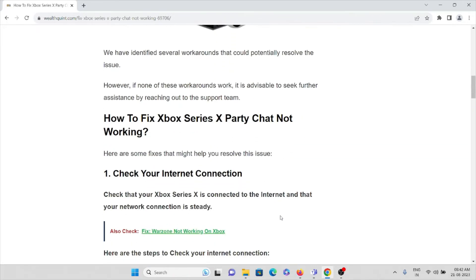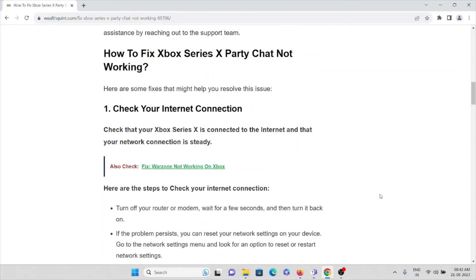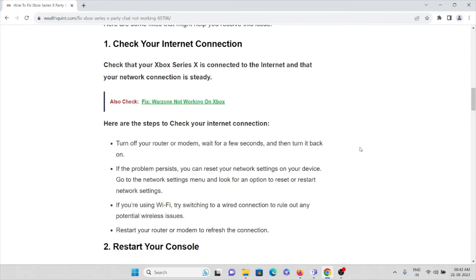Let's see how to fix Xbox Series X party chat not working. The first method is check your internet connection. Check that your Xbox Series X is connected to the internet and that your connection is steady. That is very much important. Here are the steps to check your internet connection: turn off your router or modem, wait for a few seconds, and then turn it back on.